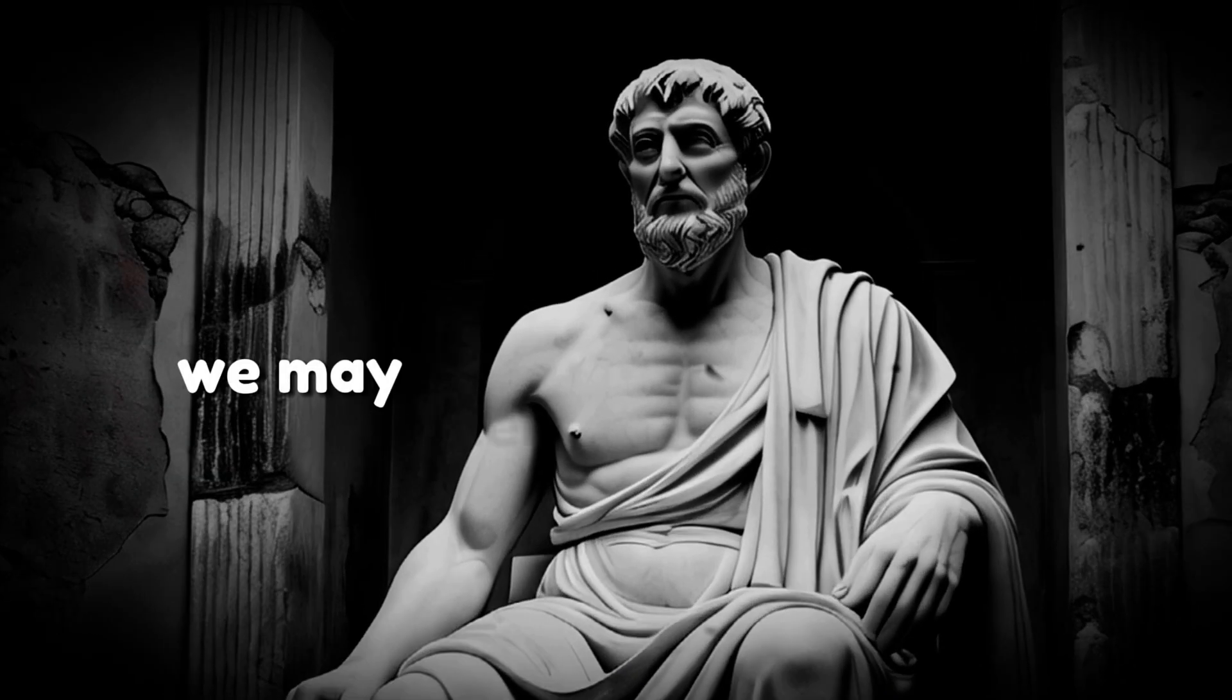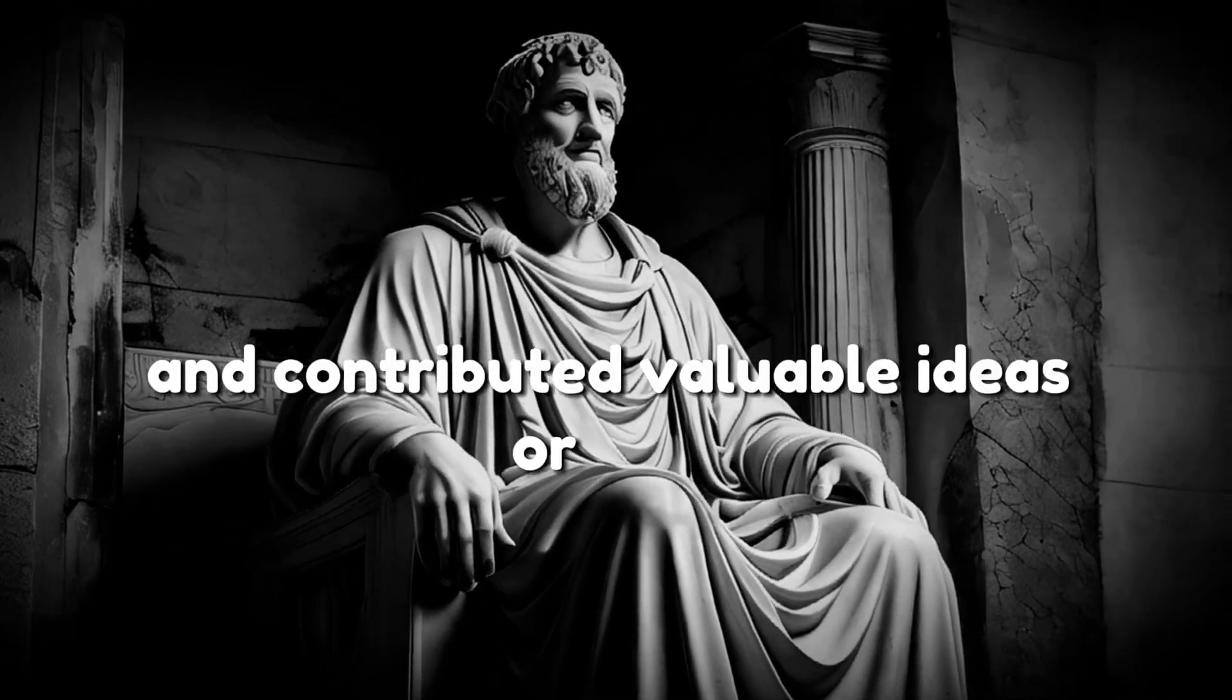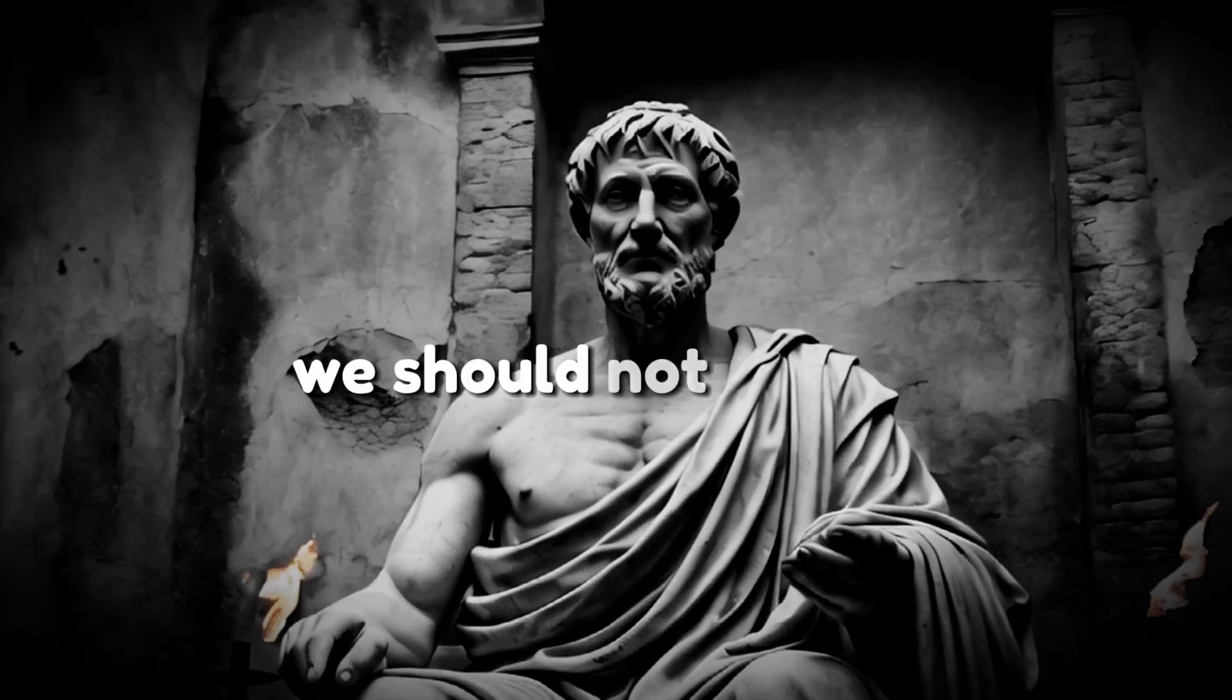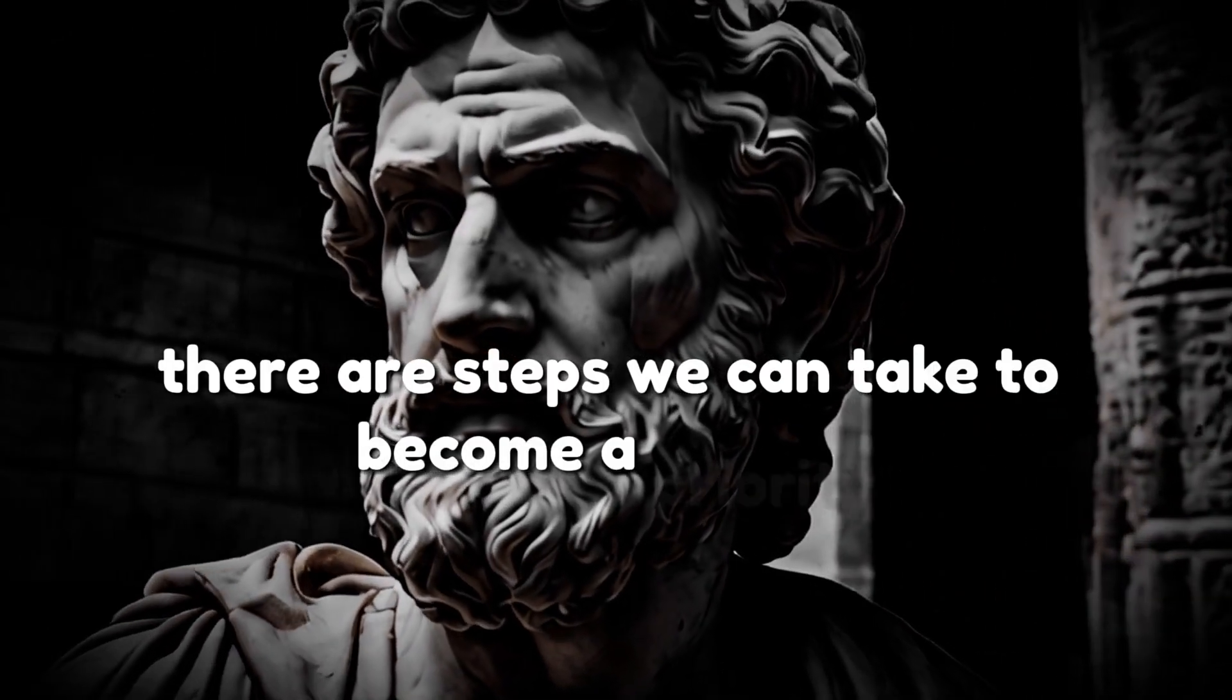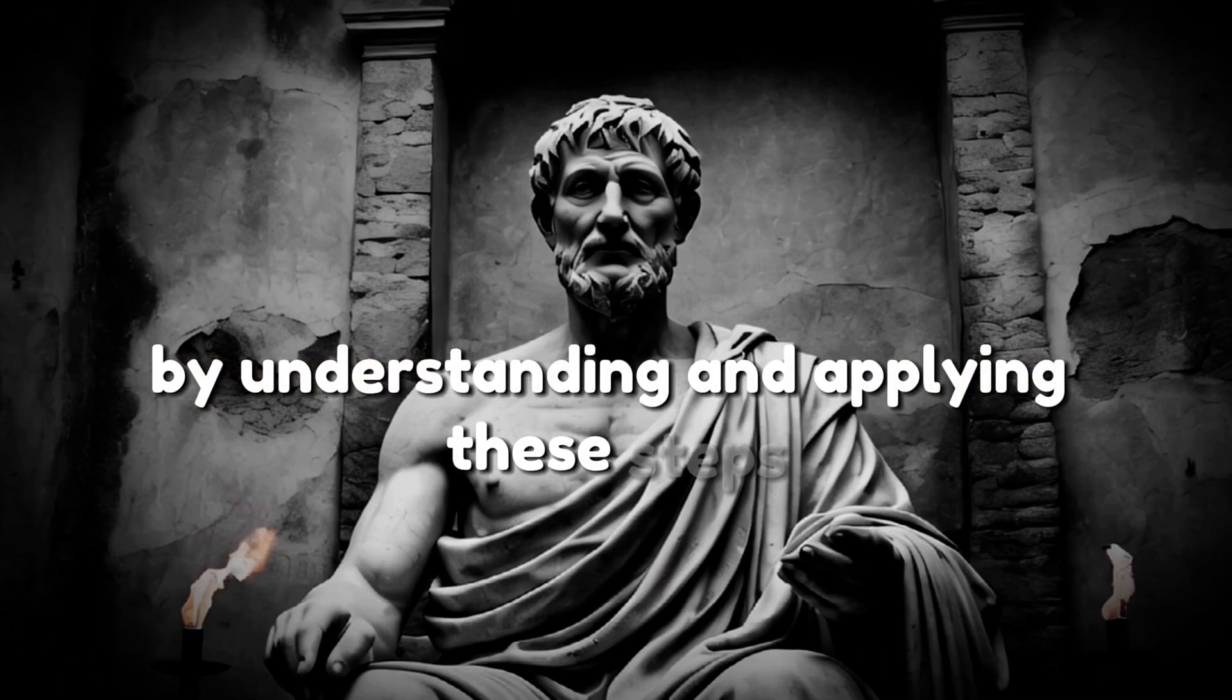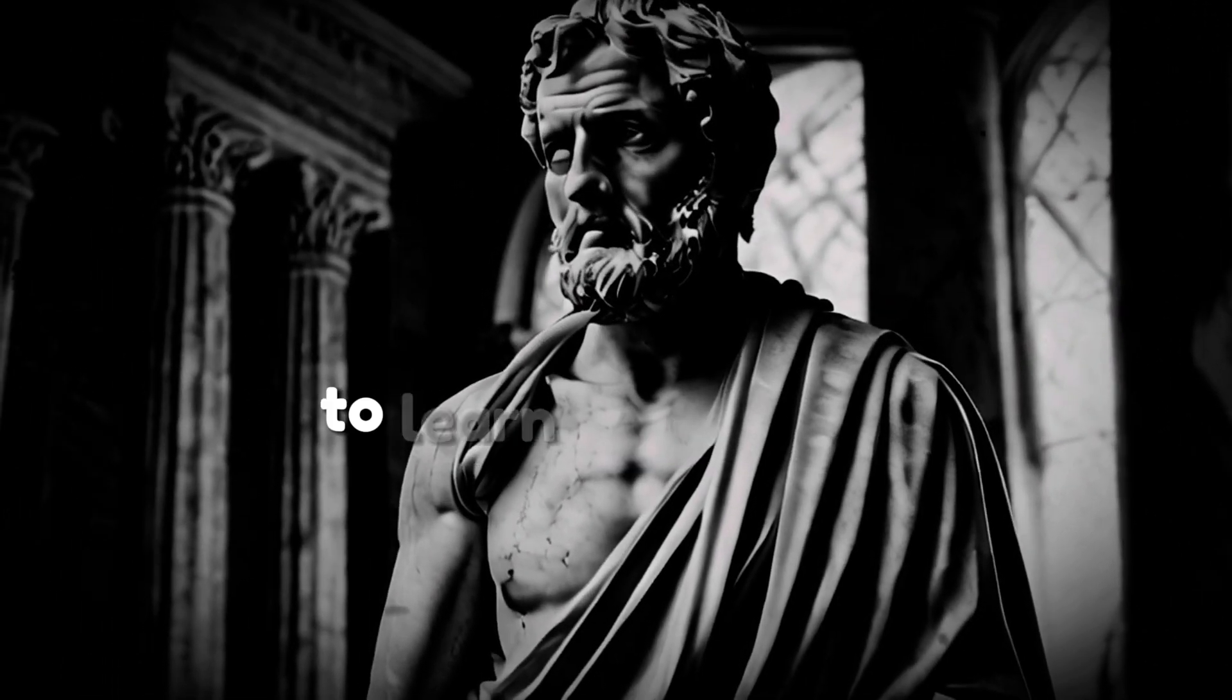Sometimes we may feel like we are not a priority to others, even when we have done our best and contributed valuable ideas or help. This can be disheartening, especially when it involves those close to us. According to stoic philosophy, we should not expect recognition from others because it is beyond our control. However, there are steps we can take to become a priority in someone's life and be more recognized by understanding and applying these steps. We can make the people we care about feel that they are always a priority in our lives. It is important to watch the video until the end to learn these steps.